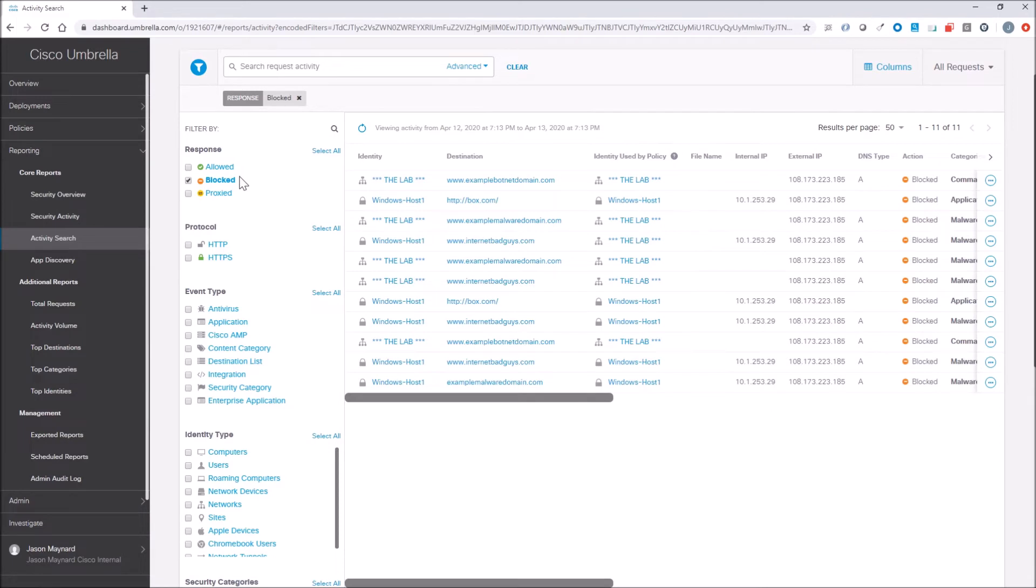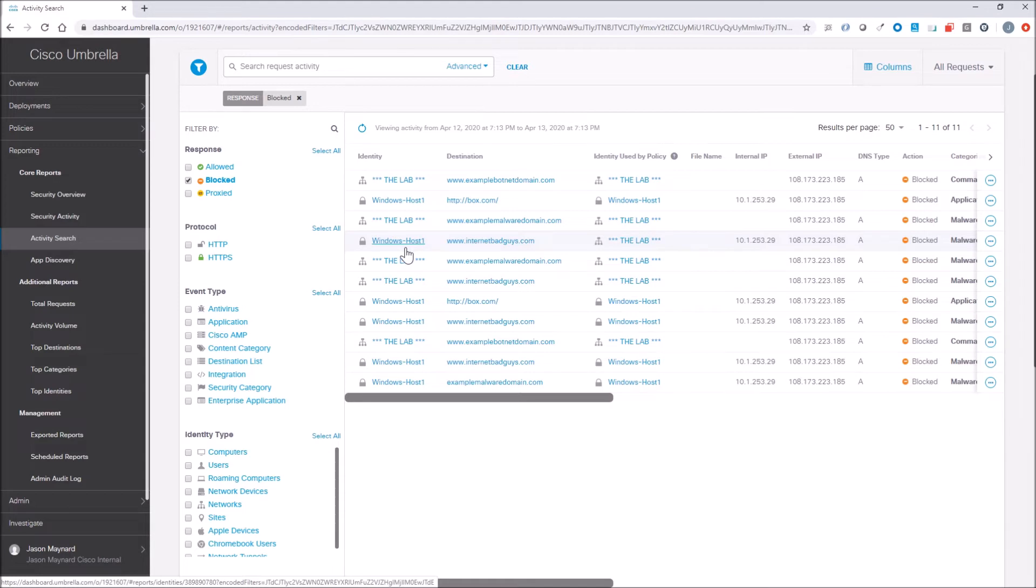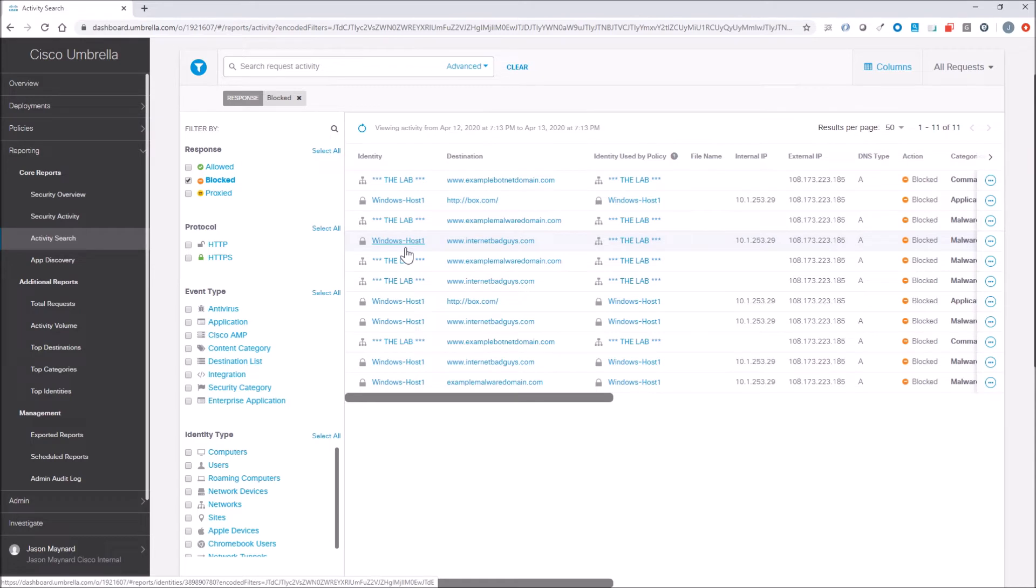Okay. So, we can see here this internet bad guys. This is the Windows host. So, this is the untrusted use case. And I use untrust or trusted with a grain of salt here. But this is the untrusted use case. And you can see that the identity used was Windows.